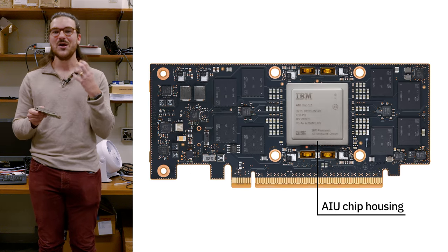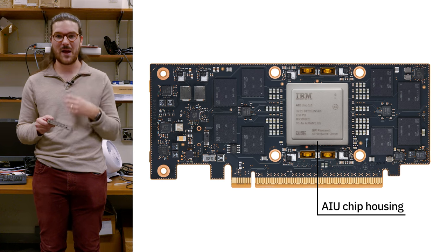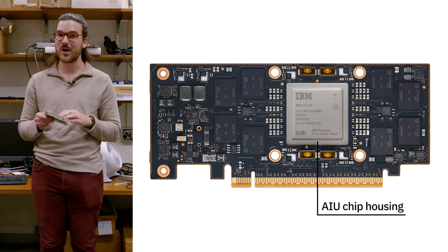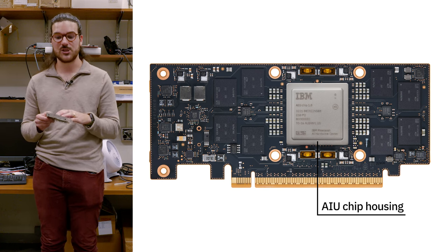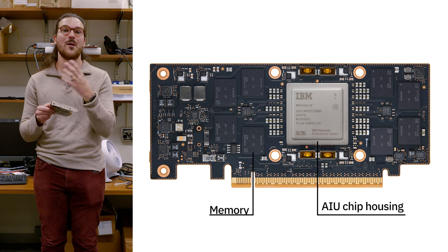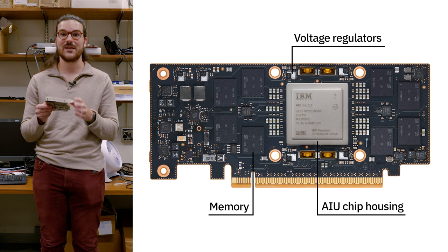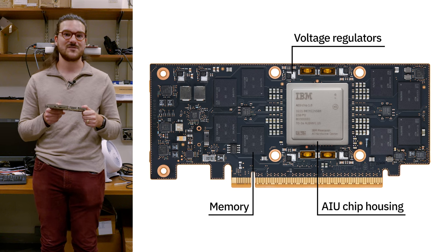This is of course the hot spot on the card. It generates all the power, does all the work, does the AI computations, and then under here we have our memory and voltage regulators and all that kind of fun stuff.